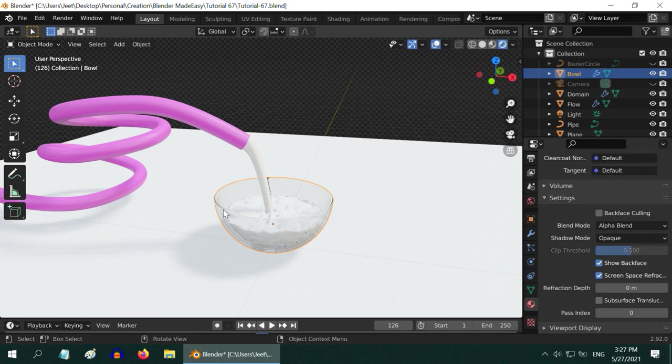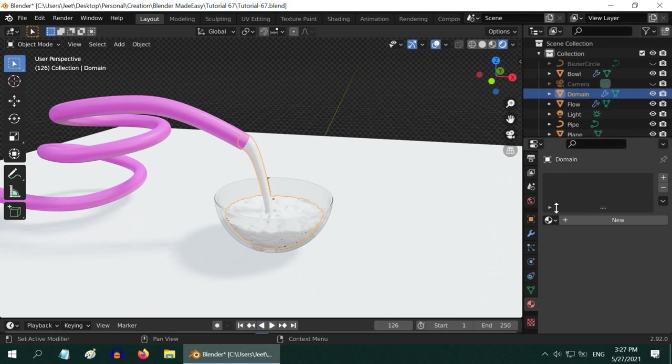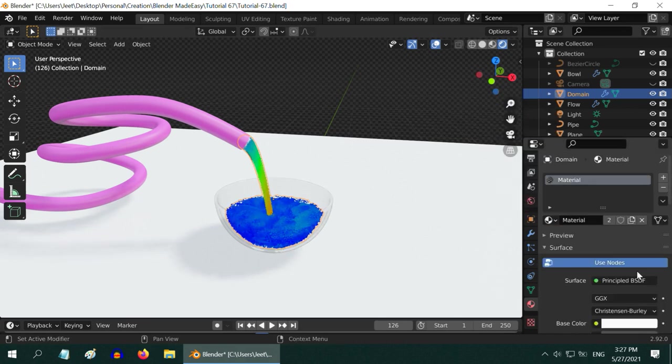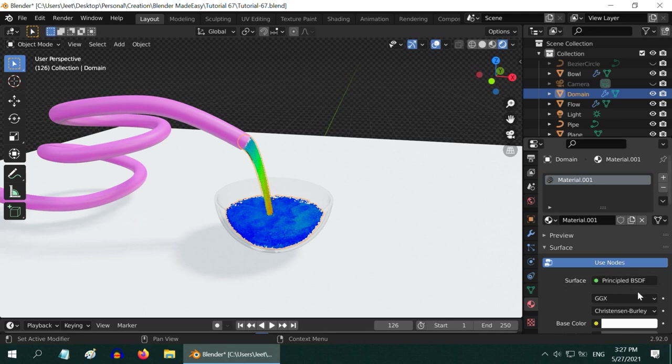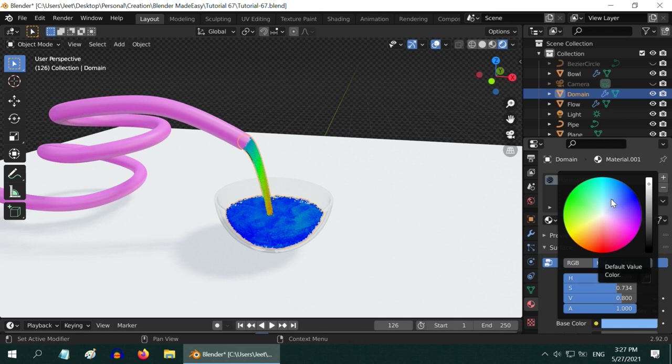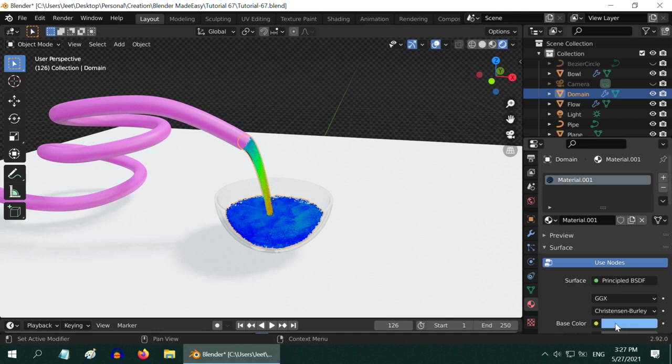We will use this same transparent material for our fluid as well. So select the fluid, which is nothing but our domain object. In the materials tab, select the same material which we have set up for the glass bowl. Then make a copy of this because we want to change its color just for the fluid material. So in the base color, select some light color, like sky blue, that looks like plain water. The fluid is displayed with these particles in the viewport, but in the render output, you will get the exact same material that we have set up here. You can fine tune the material properties that suits your requirement.